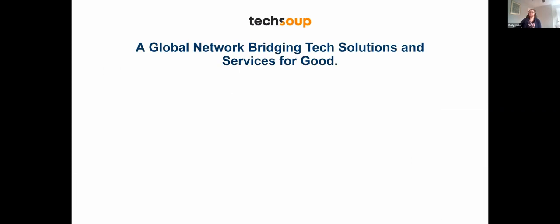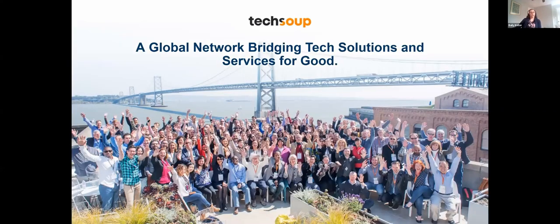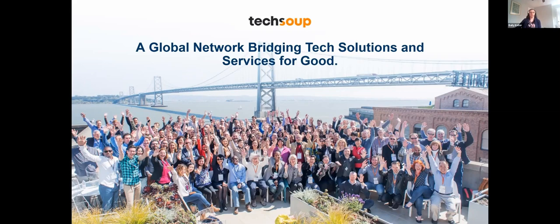Before we get into the content, I want to welcome you to the TechSoup Global Network, especially for those of you who are new. At TechSoup, we believe that technology like smartphones, internet connectivity, and training have the power to serve our communities better. Today's speakers, with their Tech for Good app demos, will give you a good taste of what this looks like in action.